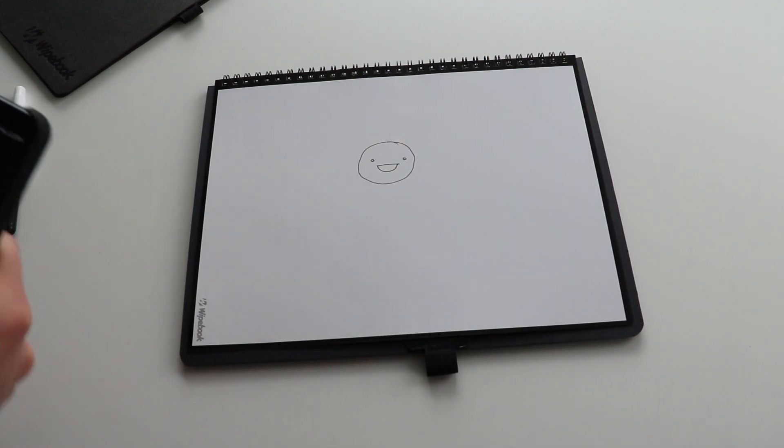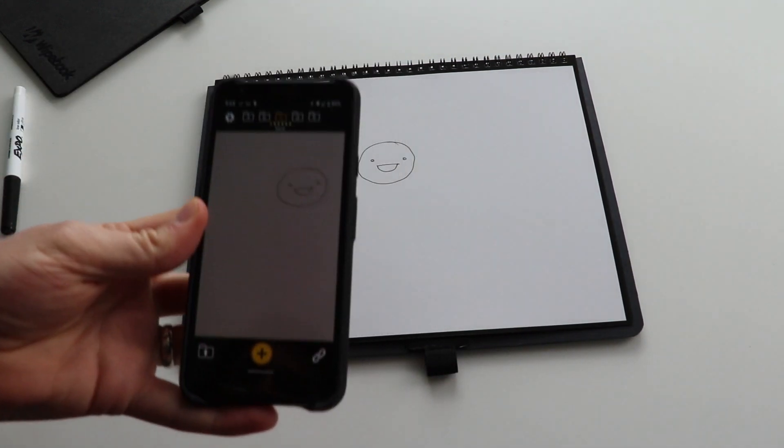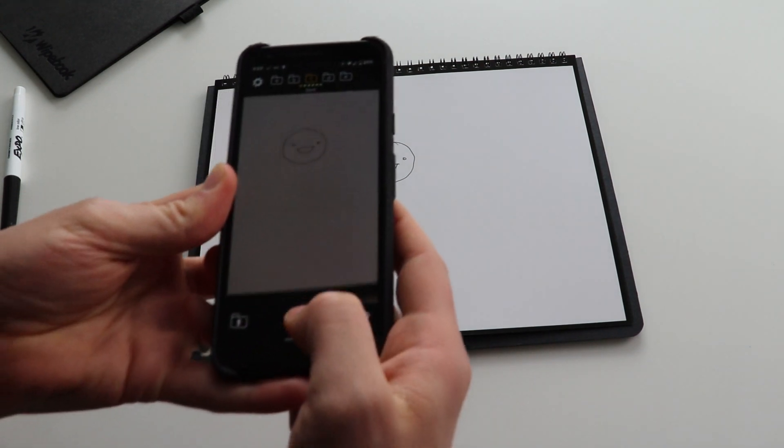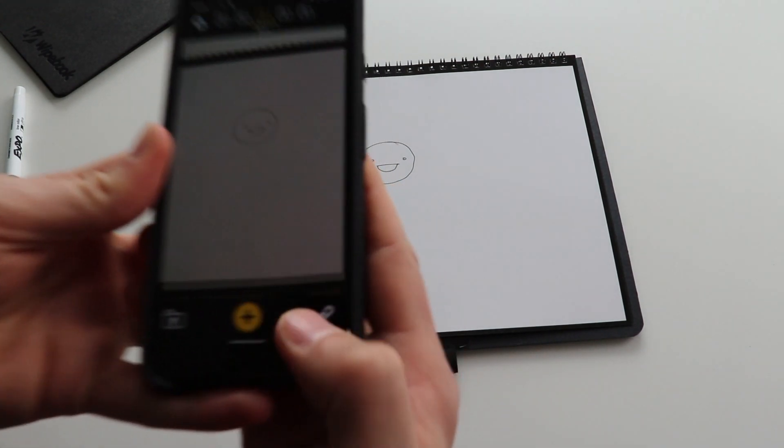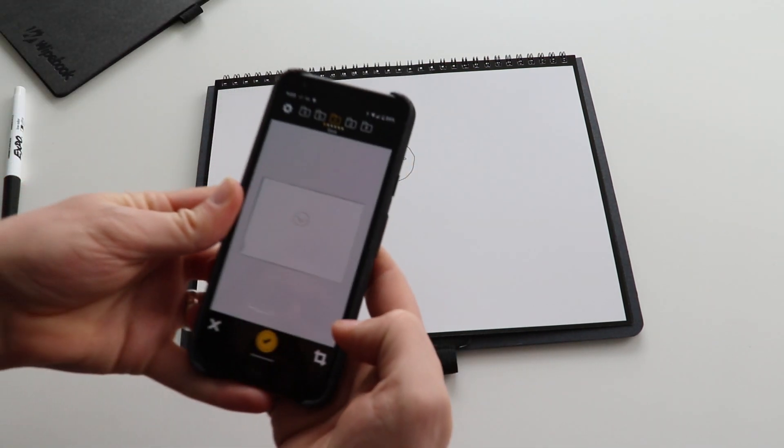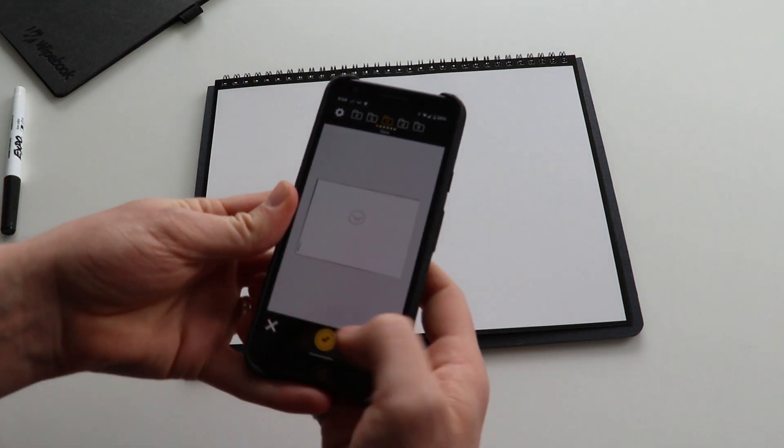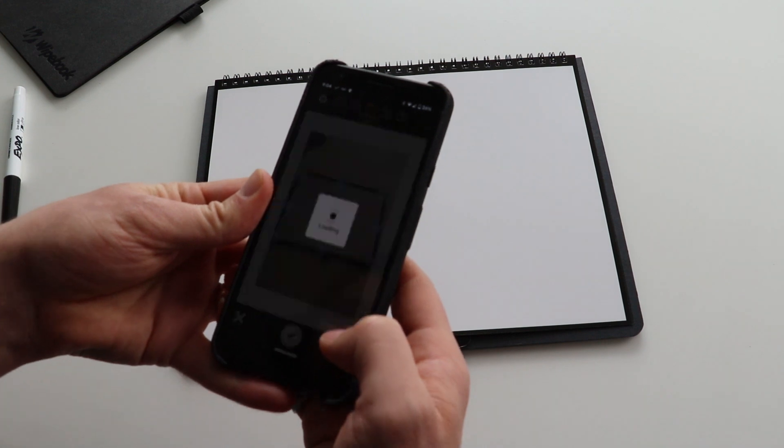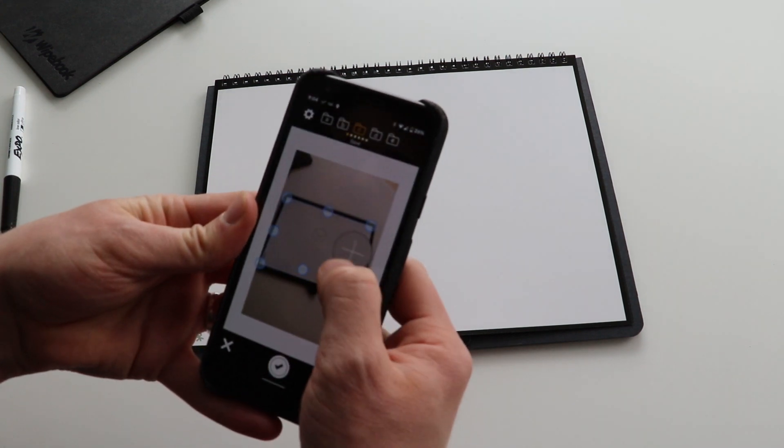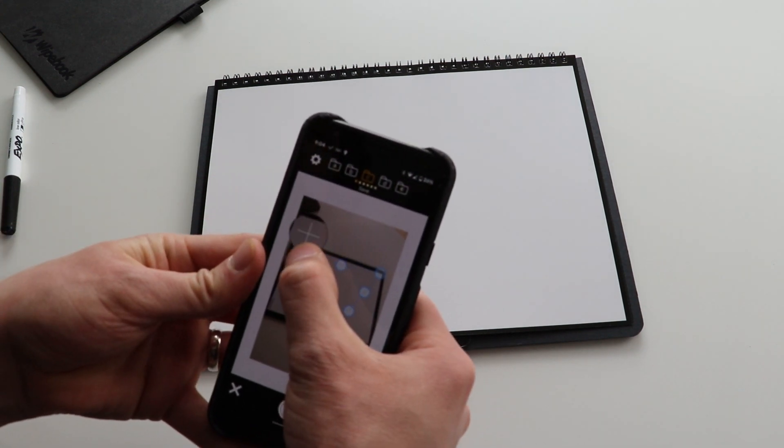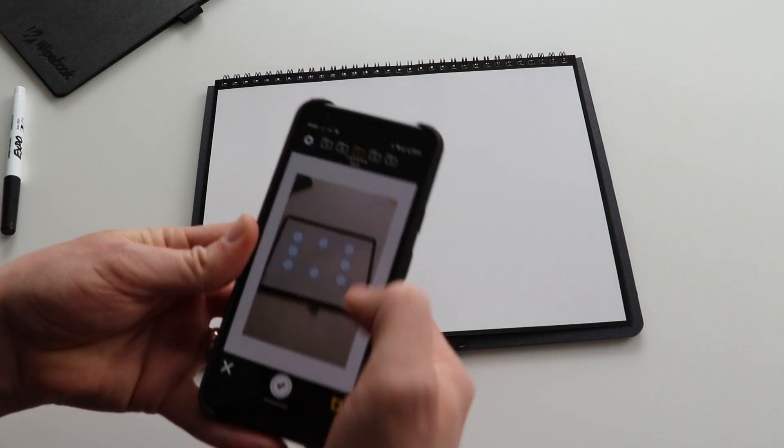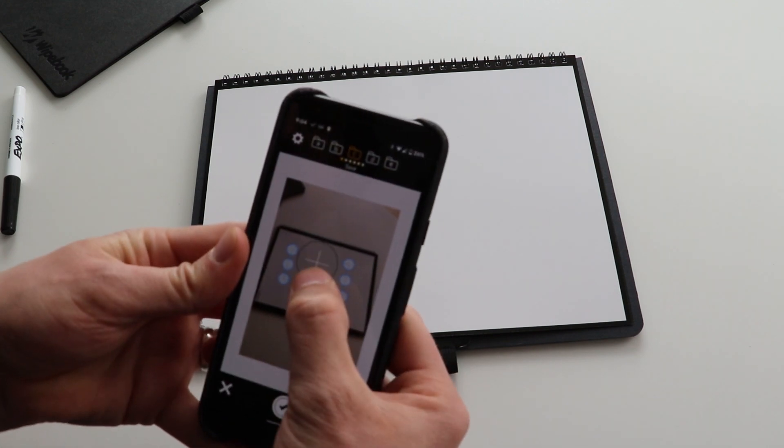I'm going to pull up the Whitebook Scan app here. I'm just going to take a snap. So I can take a snap of the edges here. It's going to recognize the borders and automatically crop the edges. I actually want to only scan a portion of it. So I'm just going to edit this crop here like so.